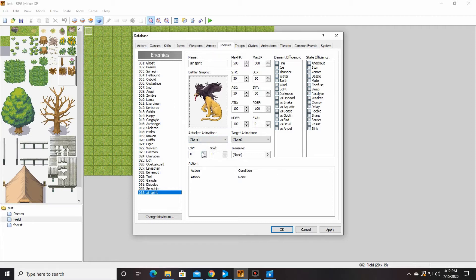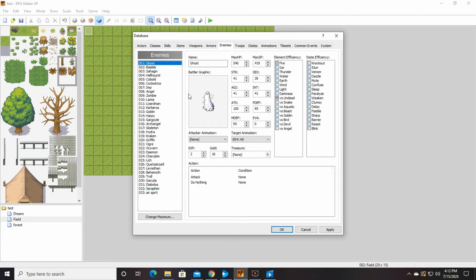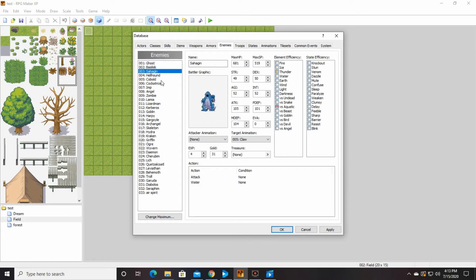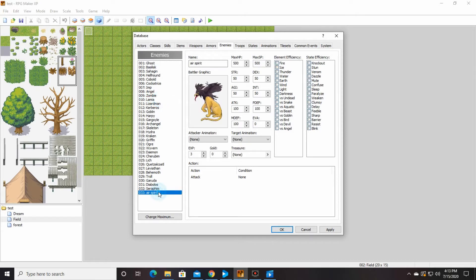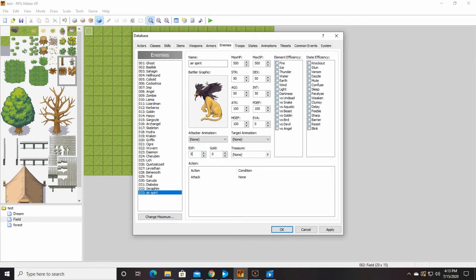I'm going to go ahead and say he gives you, let's see, what's the lowest in this one? Ghost has two experience points? Wow, that's really low. You know what? We'll just go with five. I feel like five is a good number. You get five experience points for beating him, and for gold you get 10 gold pieces.